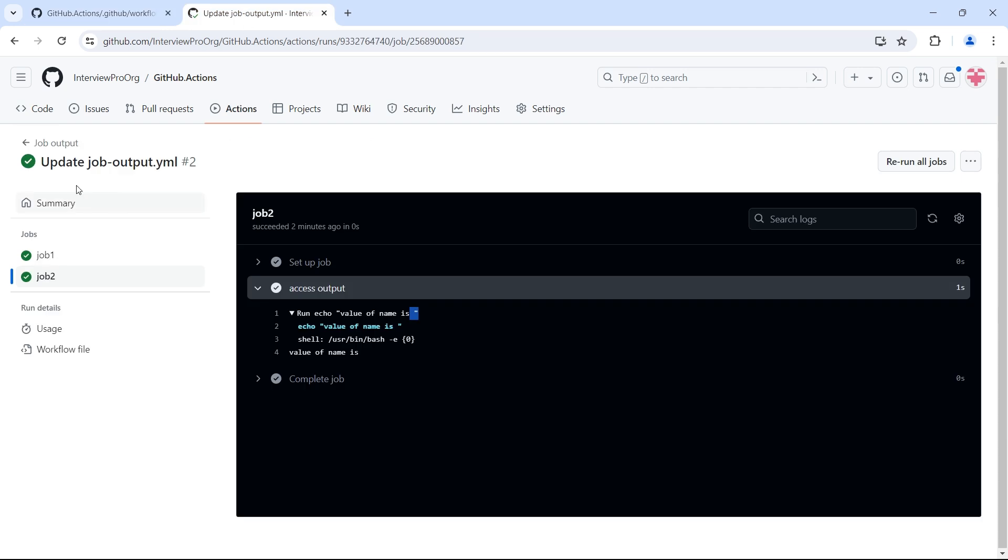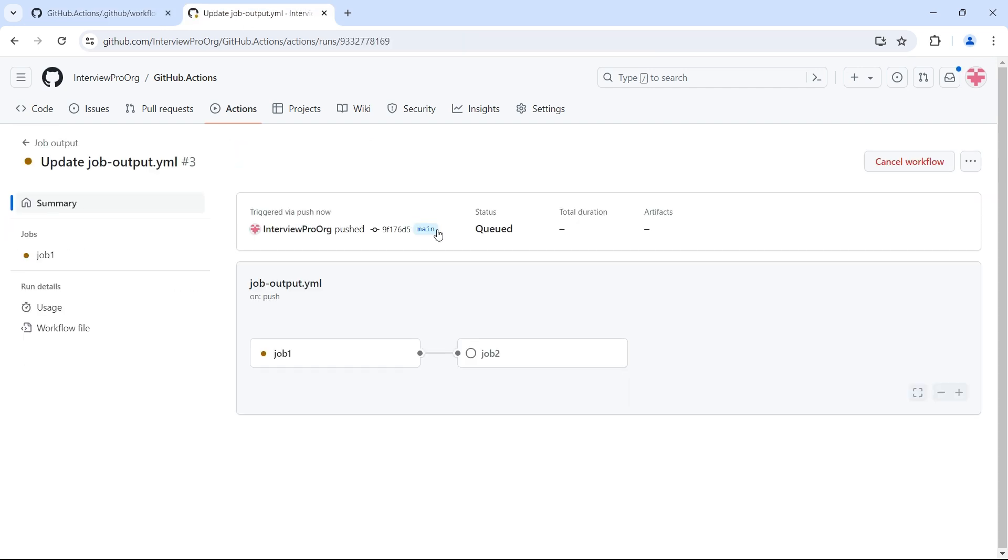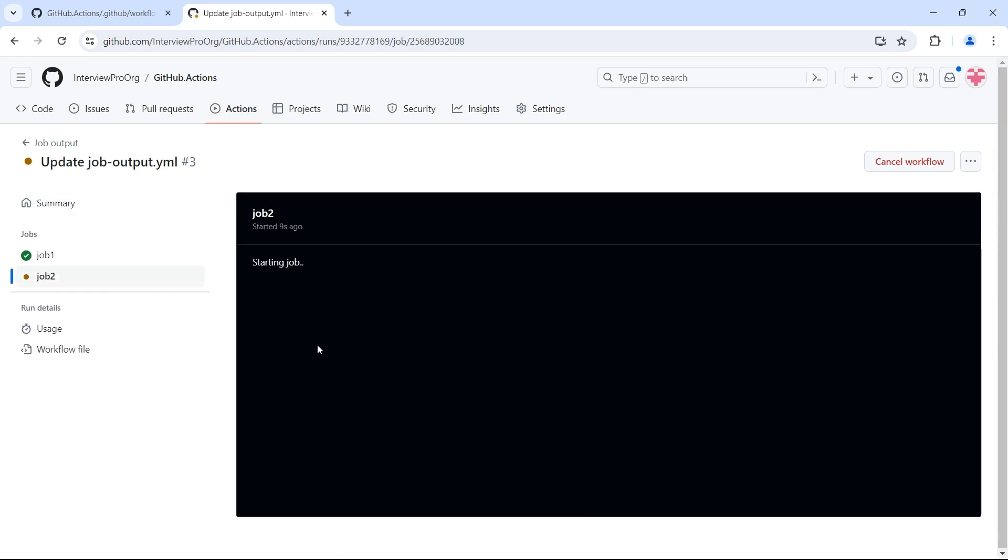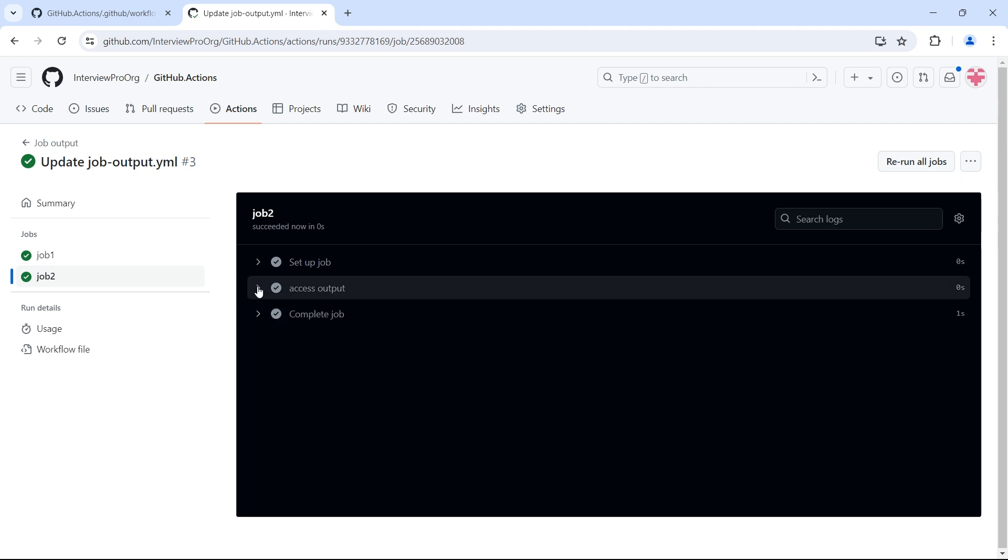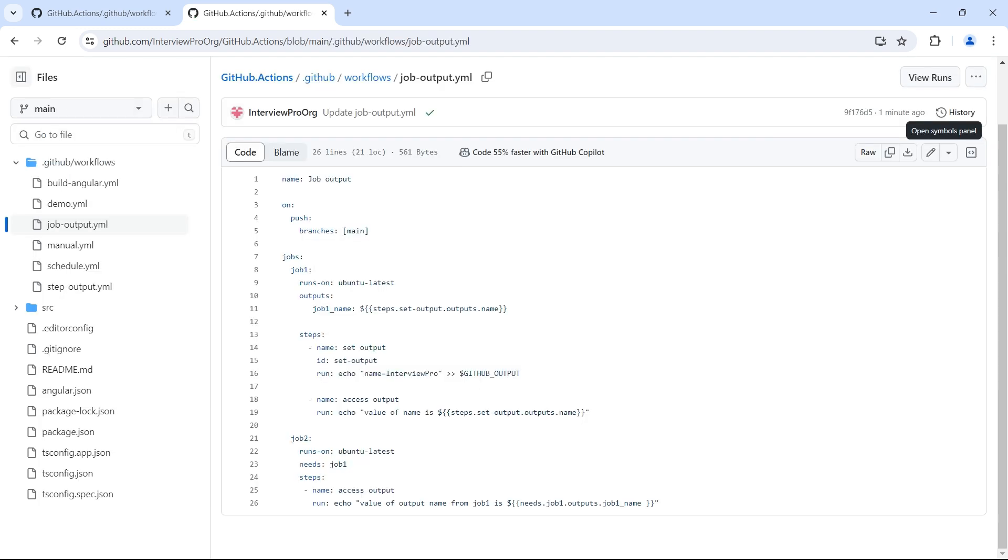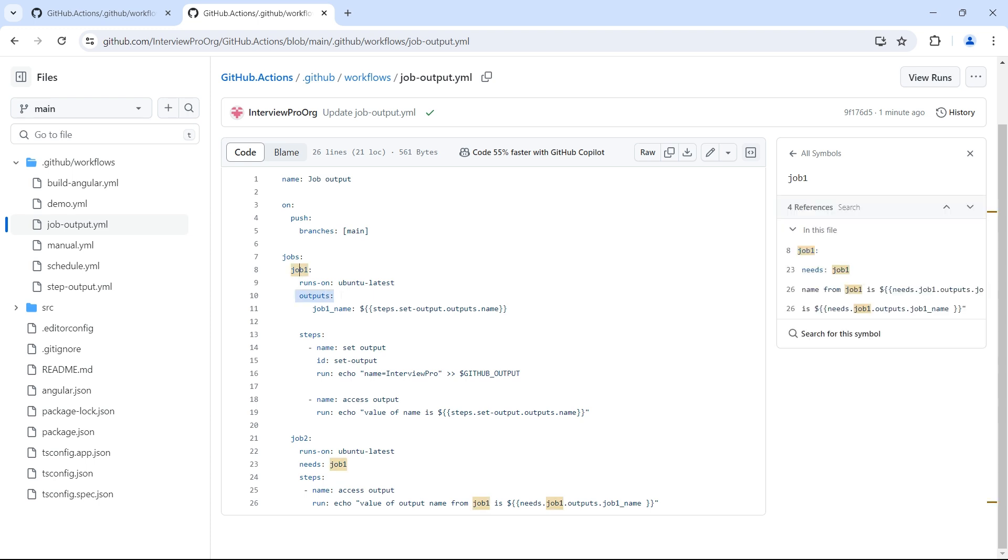Inside actions, now we have a dependency created. Job one is running. Job one is successfully completed. We have job two. If we open access output and see the log, we have value of output name from job one is interview pro. So this is how you can create outputs for a job and access those outputs inside another job using dependencies.